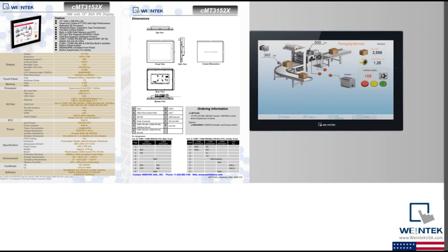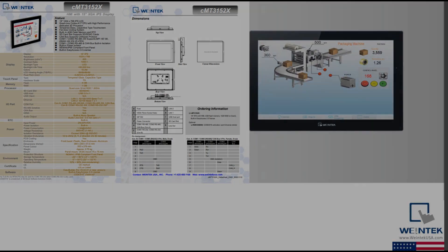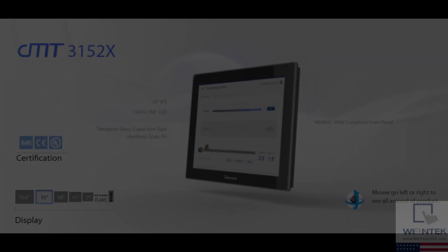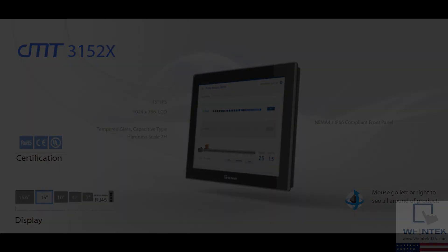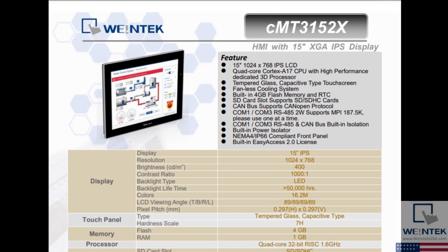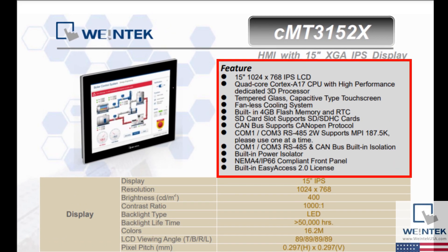For the purpose of explaining HMI data sheets in this video, I will refer to the specifications of one of our new Wintec HMI, the CMT3152X. First we have the Features section. This section provides a brief overview of the key characteristics of this specific HMI.